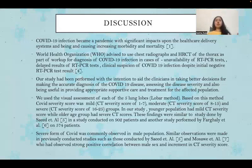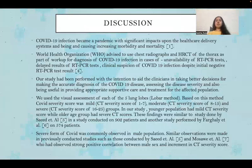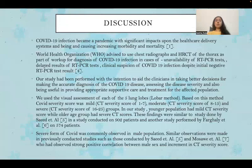The visual assessment of each of the five lobes — the lobe-bar method — was used. COVID severity score was considered mild with a CT severity score between 1 and 7, moderate between 8 and 15, and severe between 16 and 25. In this study, younger populations had mild CT severity scores while older age groups had moderate and severe scores, similar to findings by Saeed et al. and Fargerly et al. Severe COVID-19 was more commonly observed in males, consistent with studies by Saeed et al. and Mozaev et al., who observed a strong positive correlation between male sex and higher CT severity scores.